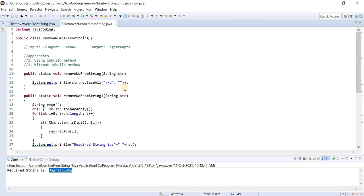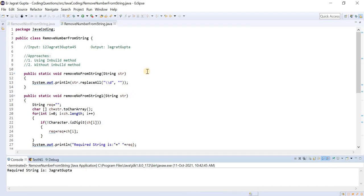This is the new coding problem — remove number from string. I showed you both approaches: using the inbuilt replaceAll method and without the inbuilt method. Please practice this, and that's all for this session. In the upcoming session, I will come with some new coding problem. Hope it makes sense. Thank you. Bye-bye.